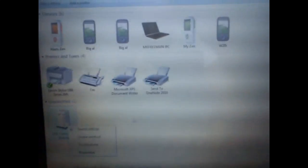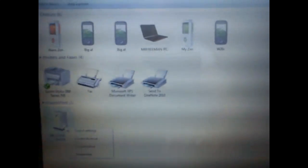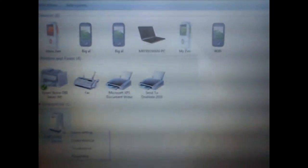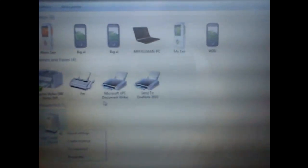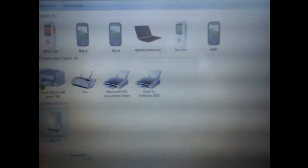So you go to control panel, hardware and sound, devices and printers. Find your composite device, properties, hardware. And it was this that was flagging up.